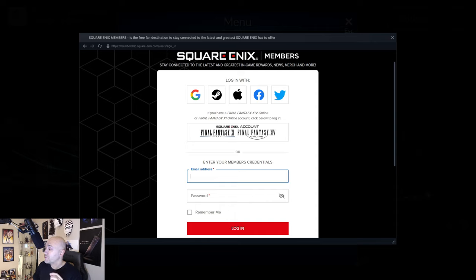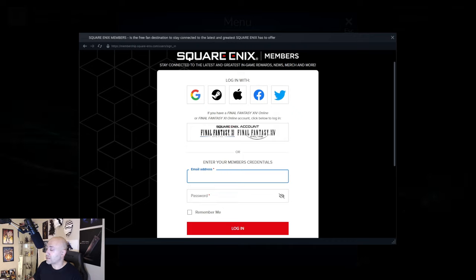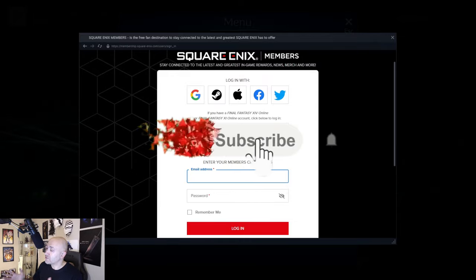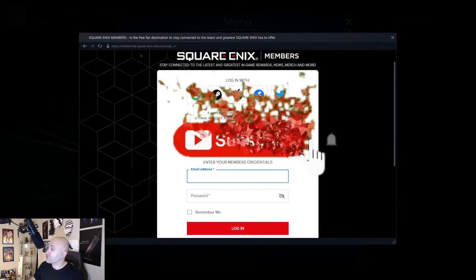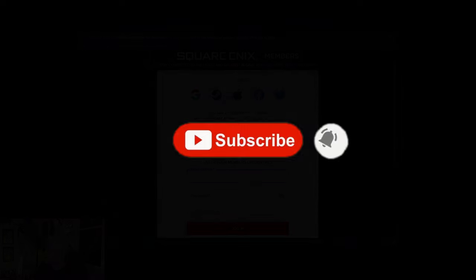You'll see the transfer is complete correctly, and then you should be able to log in on both mobile and PC — or at least play both on two different platforms. Give me two seconds and I'll show you guys how that's done.